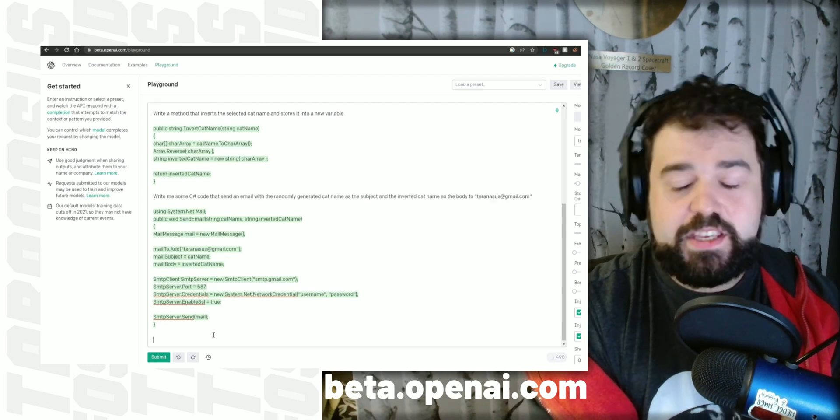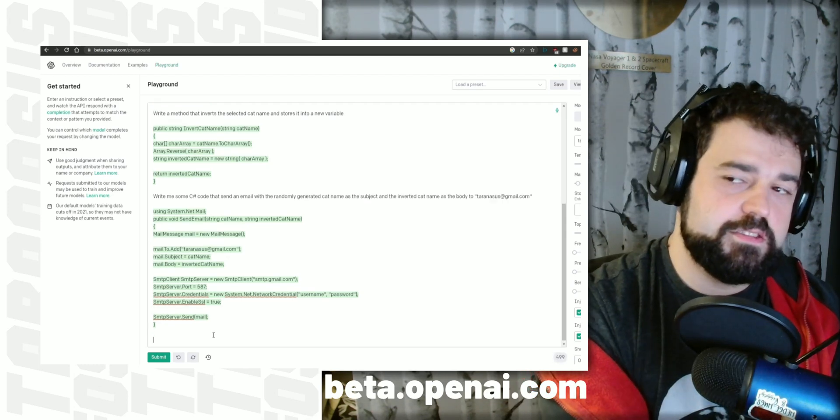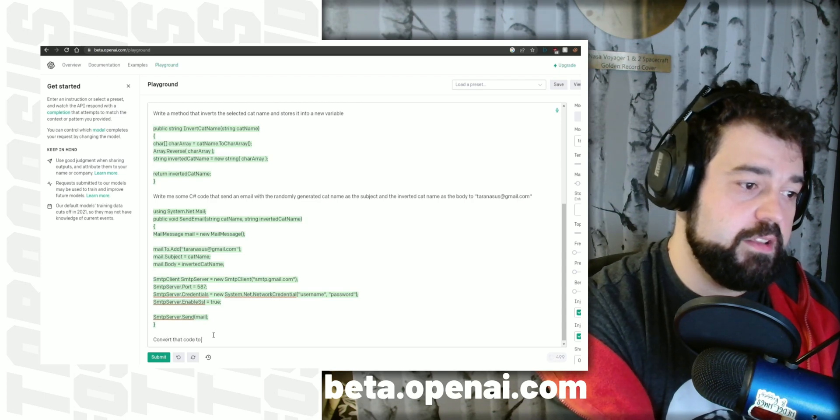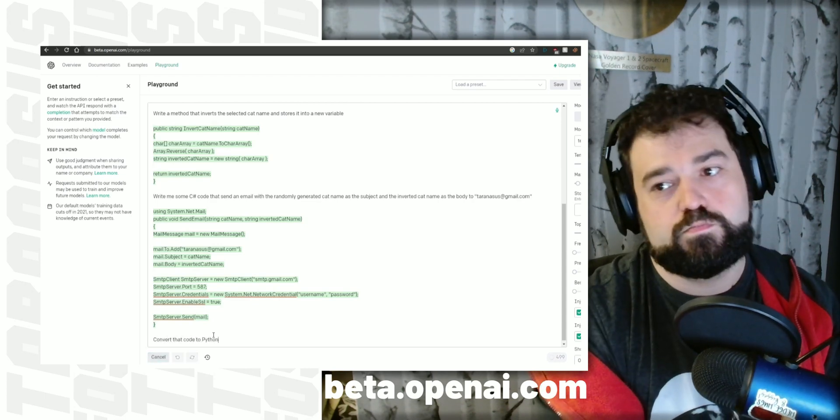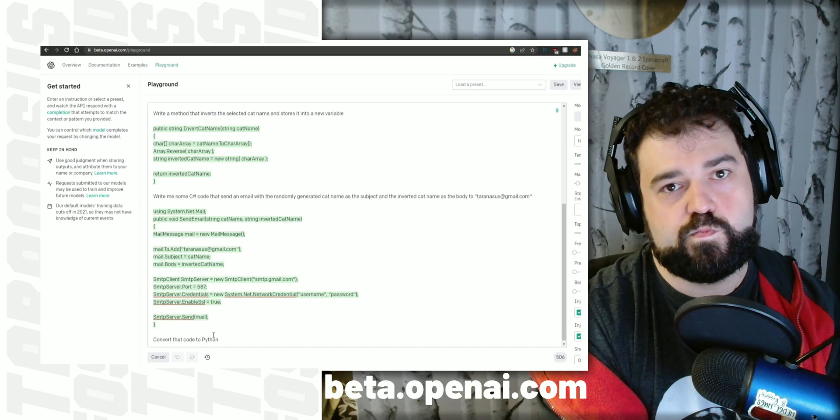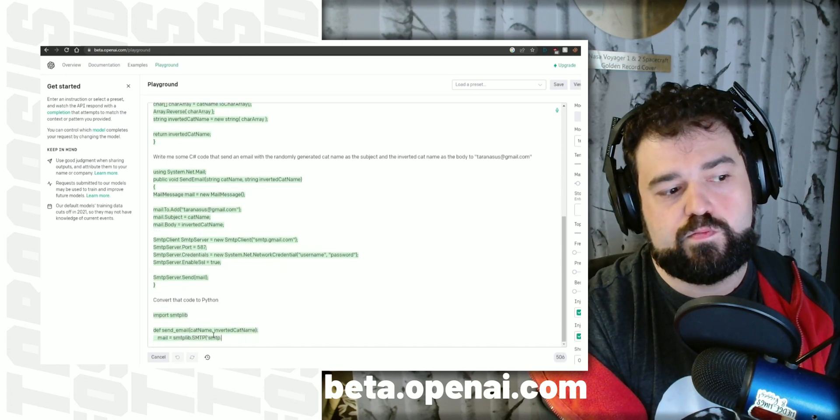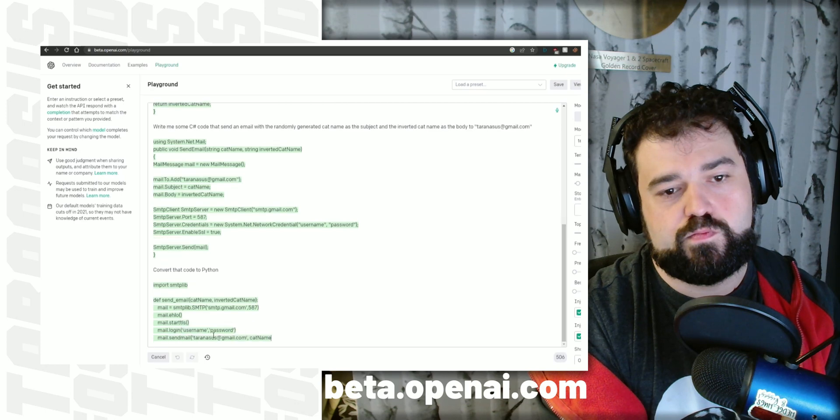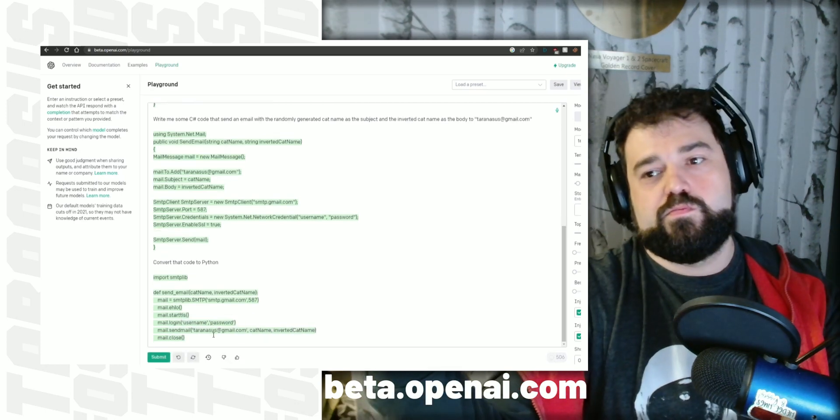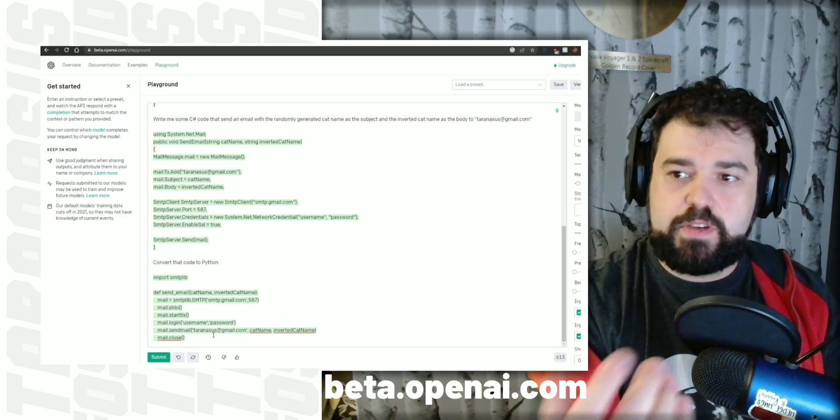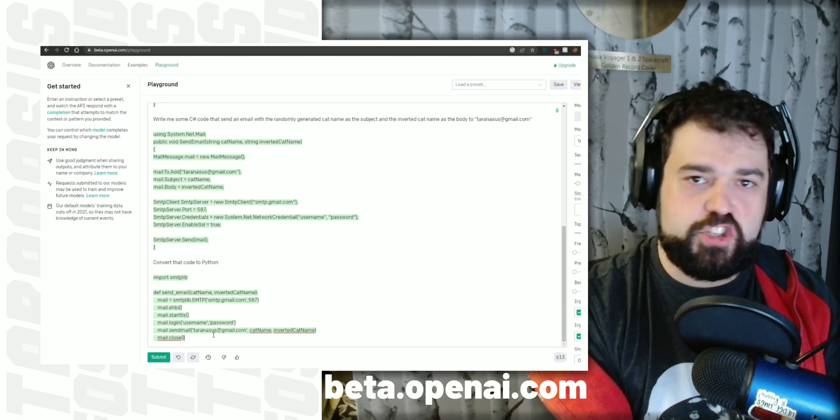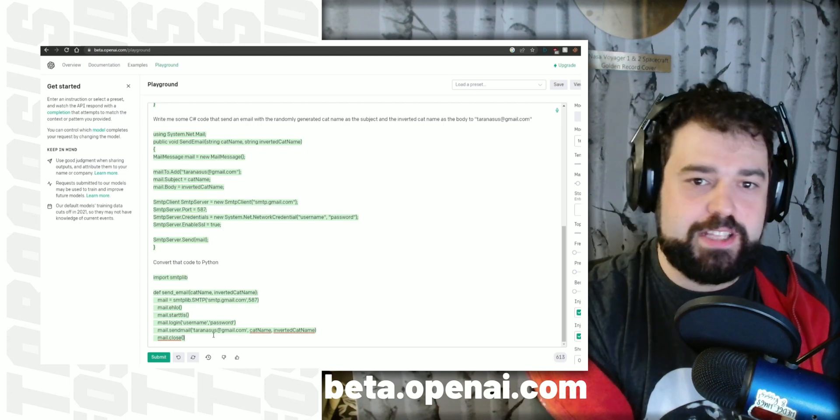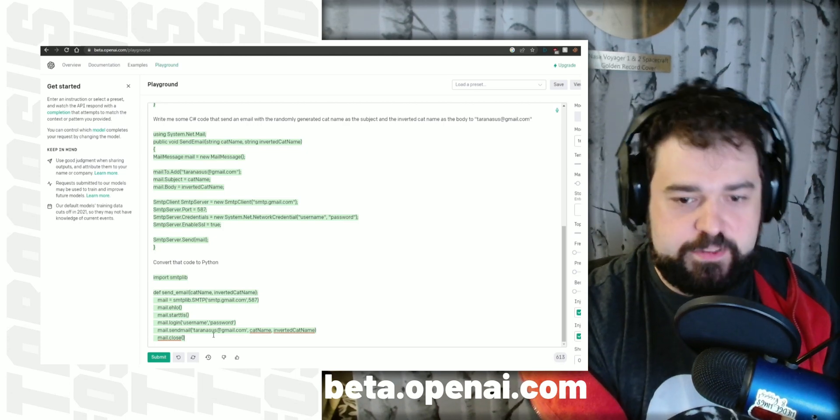To make it even scarier, C-sharp, write, convert that code to Python. Right, so we can just fire all the developers everywhere and just have one guy typing in random things into this thing, and there you go. That's how we do software development now. Why not?